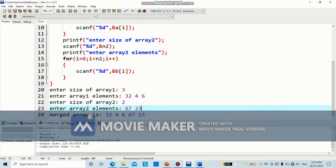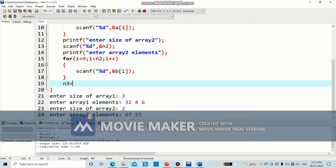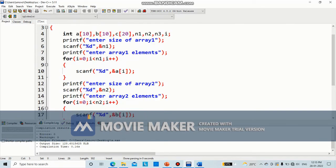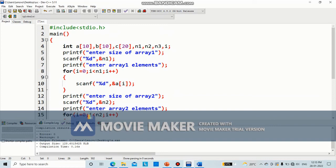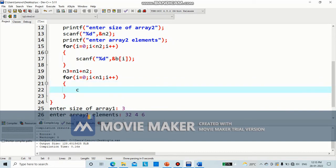Now I need to write down the code to merge the two arrays. What will be the size of the third array? I am going to use one more variable — let it be entry. Entry will be n1 plus n2, which is the size of my final merged array. First, I am going to take the elements of array A and place them into array C. For i equal to 0, i less than n1, i plus plus — write c of i equal to a of i.